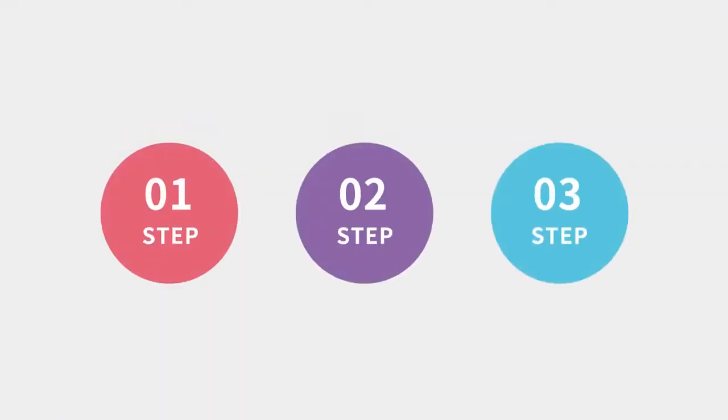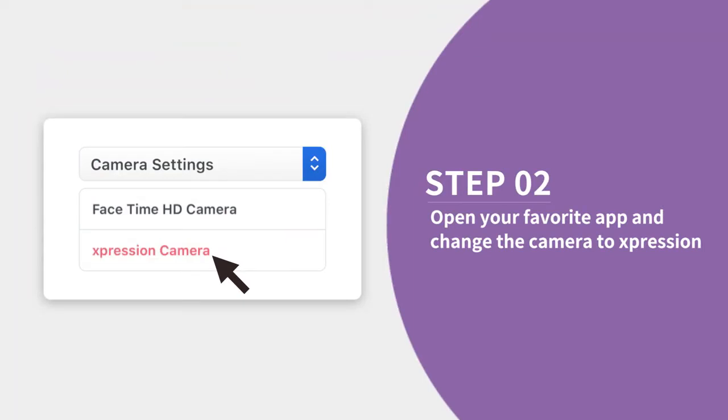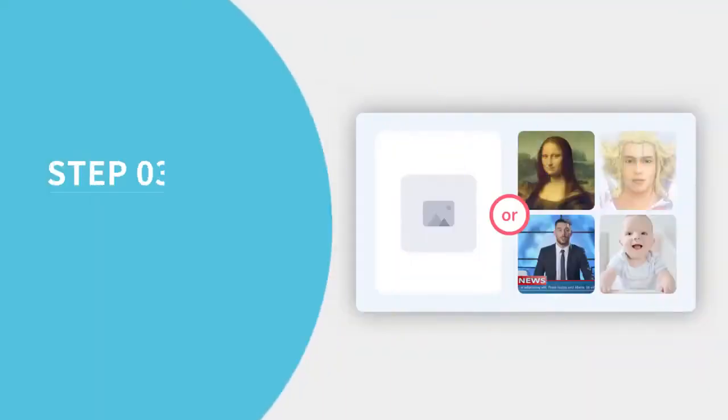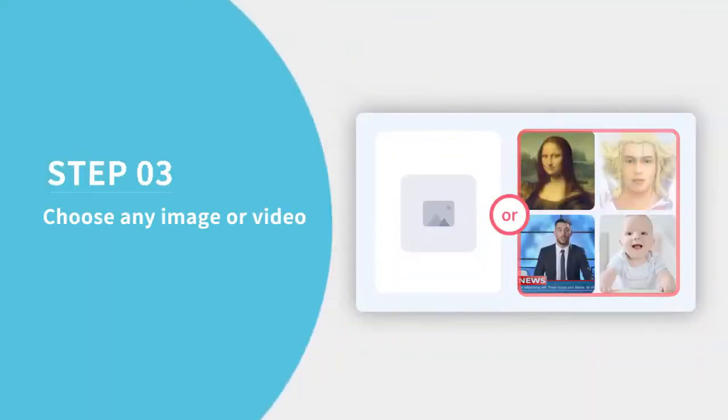You can use Expression Camera in three simple steps. 1. Download the app. 2. Open your favorite app and change the camera to Expression. 3. Choose any image or video.